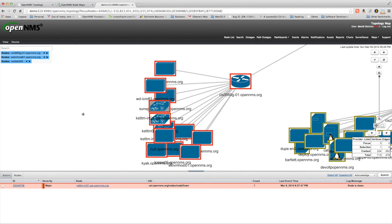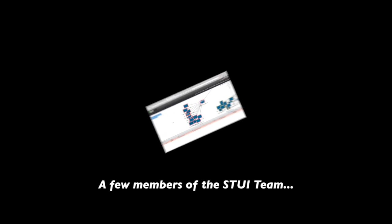So there's just a quick demo of the OpenNMS Stewie. I hope you like it. Give us some feedback. Let us know what you think.